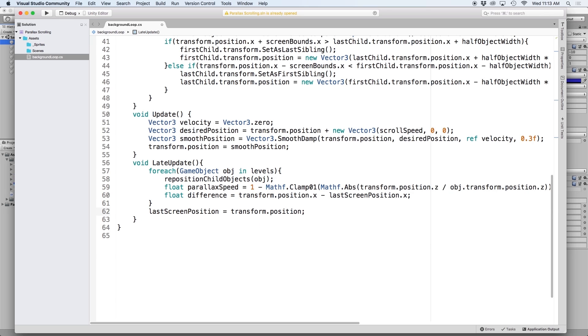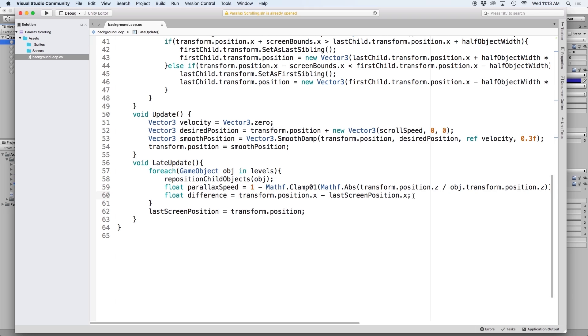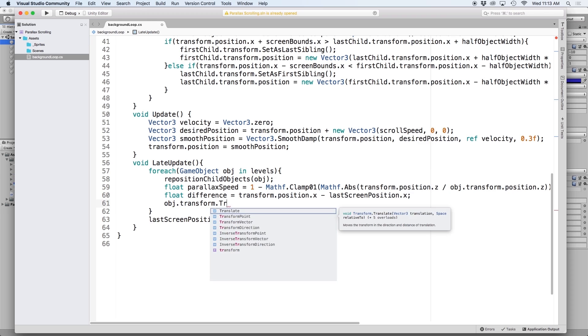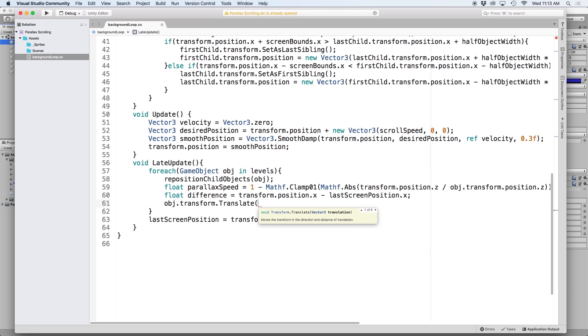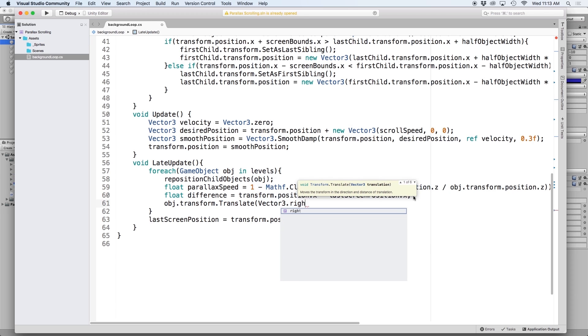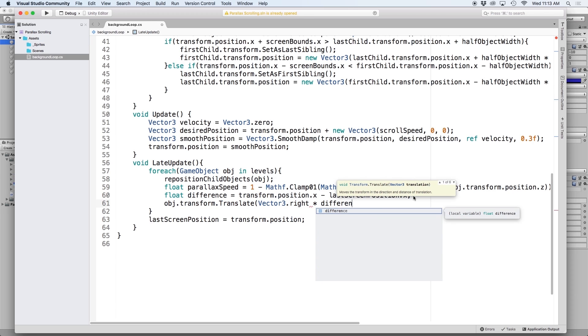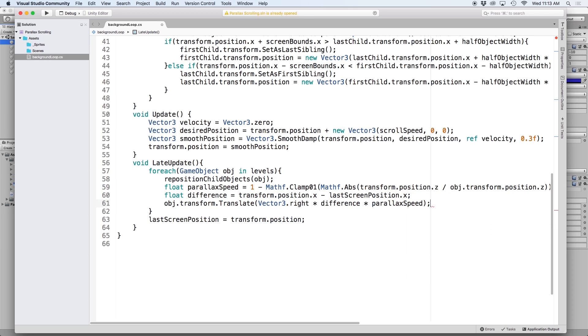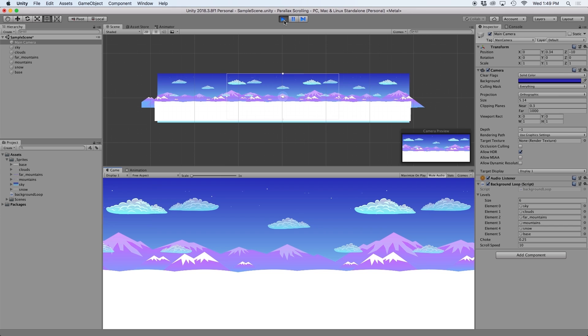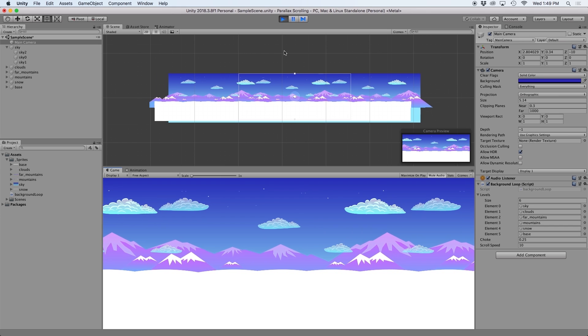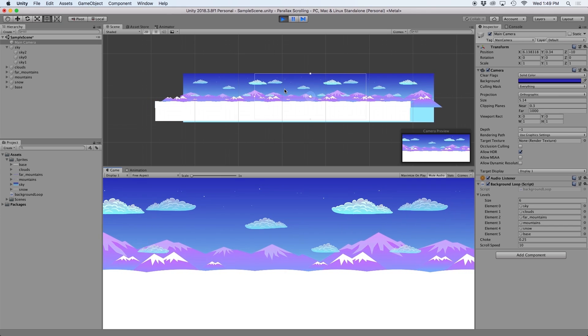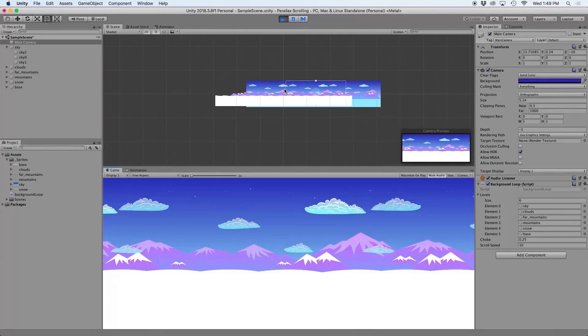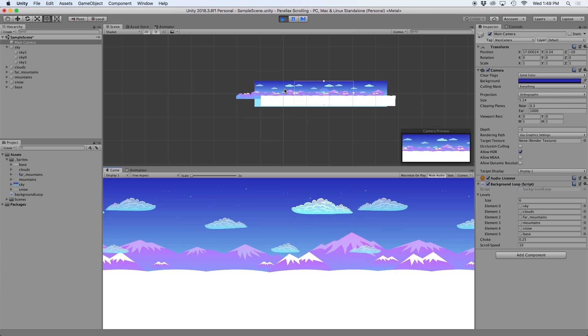And now that we have our parallax speed defined and the distance our camera traveled, we can move our parent objects accordingly. To do this, we're going to use translate. So go ahead and write obj.transform.translate and in parentheses write vector3.right times difference times parallax speed. And if we press play in Unity, we should have a perfect parallax effect in our background using an orthographic camera.